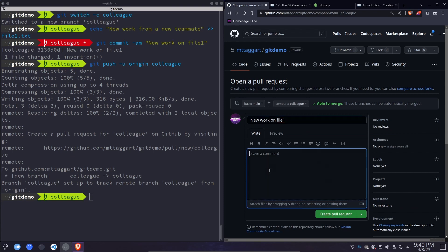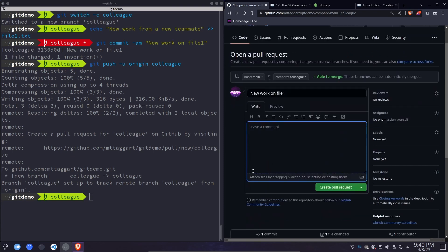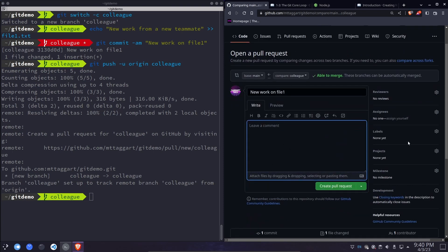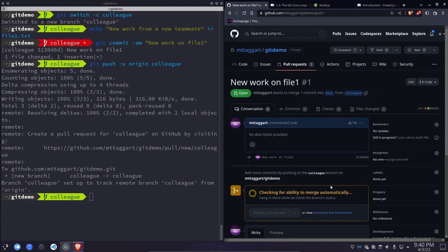You can change the name. You can add some information about it. These are good ideas. You can add labels. Lots of good project management opportunities here that we won't go into in this course, but I really encourage you to take advantage of what's here. If you're a GitHub user, the pull request is now open.